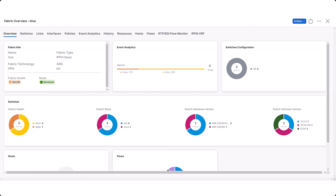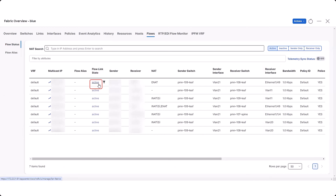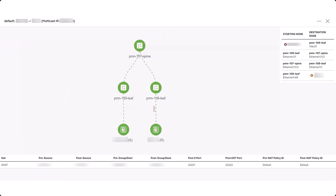You can view the Layer 2 port in the Layer 3 SVI by clicking the Flows tab in the Fabric Overview page for the IPFM fabric, then viewing the information in the Receiver Interface column in the Flow Status page. If you click on the active link, you can view the Layer 2 port in the topology diagram with an updated tooltip and a table that includes the Layer 2 port.